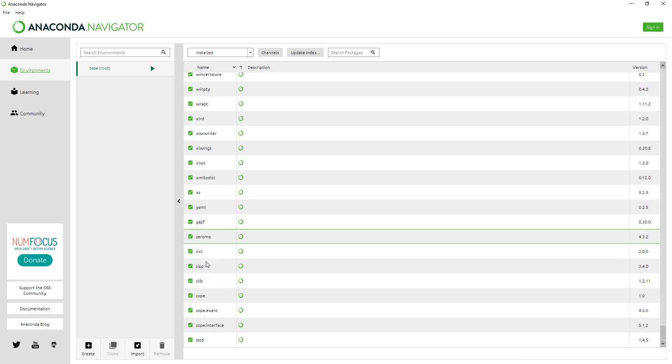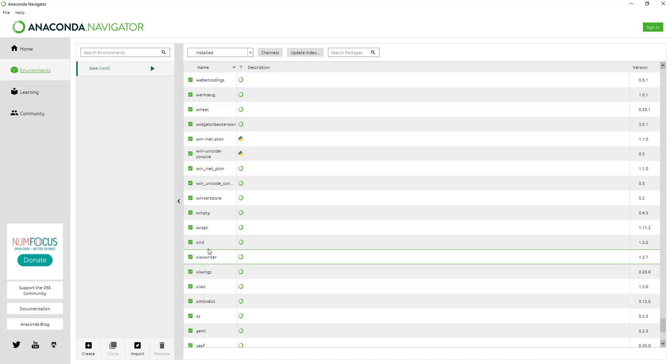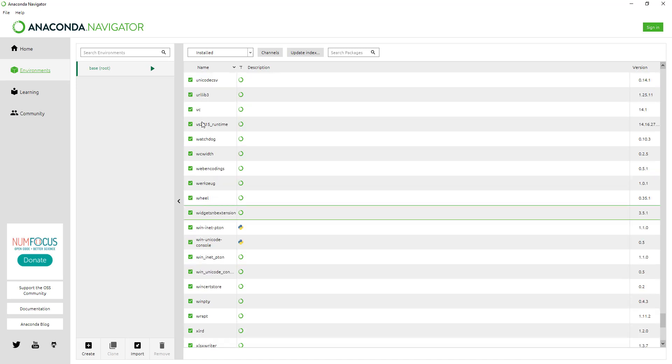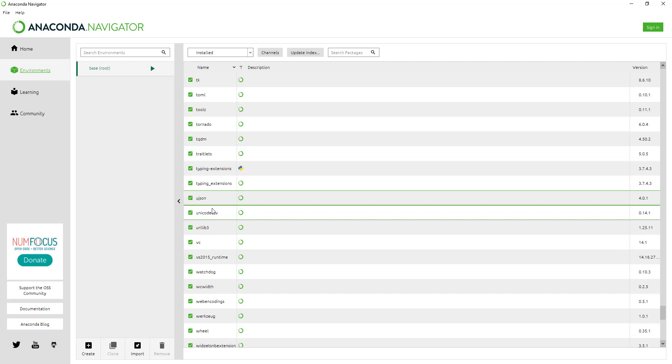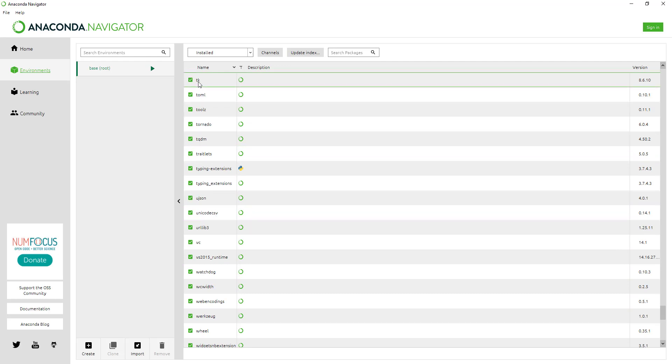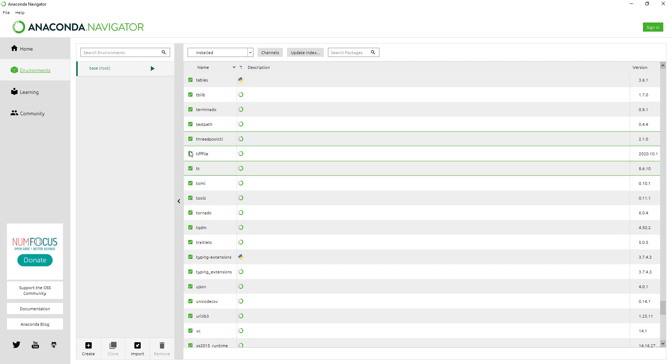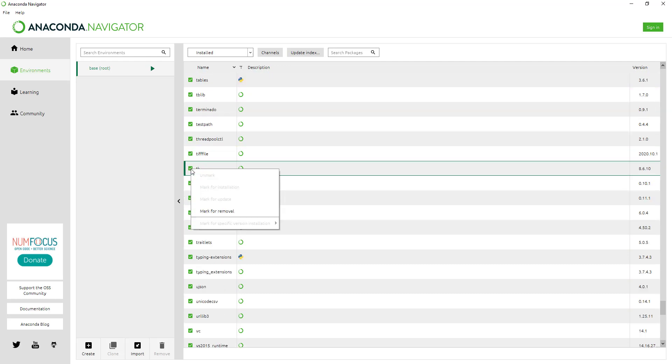Check for the TK variable in your environment and make sure that the TK variable is checked. Like here in my case, it is checked.